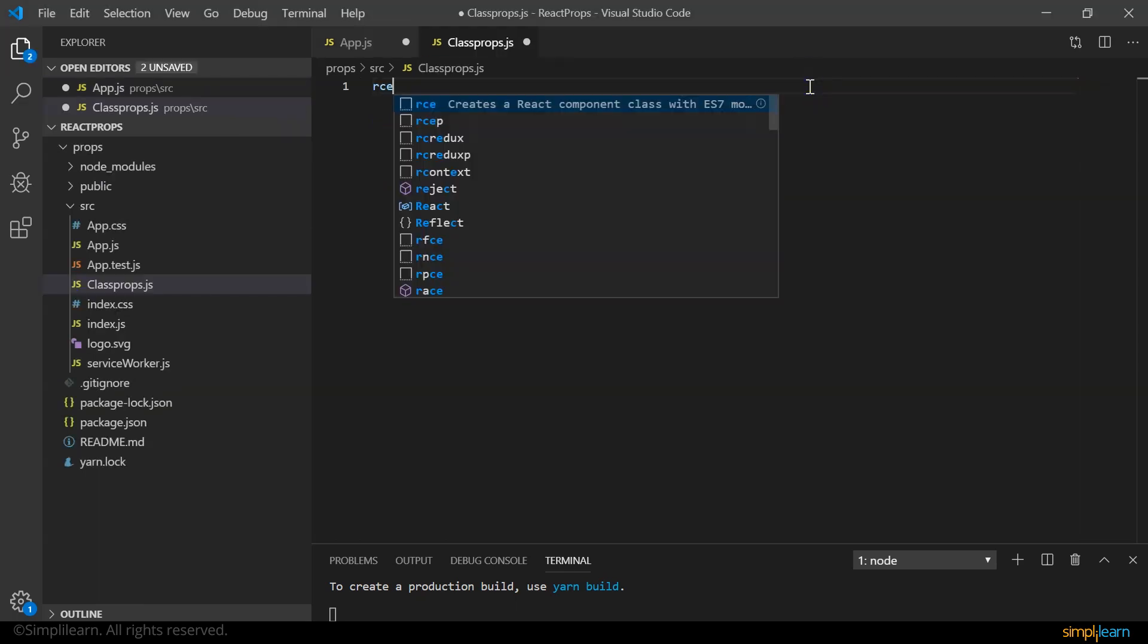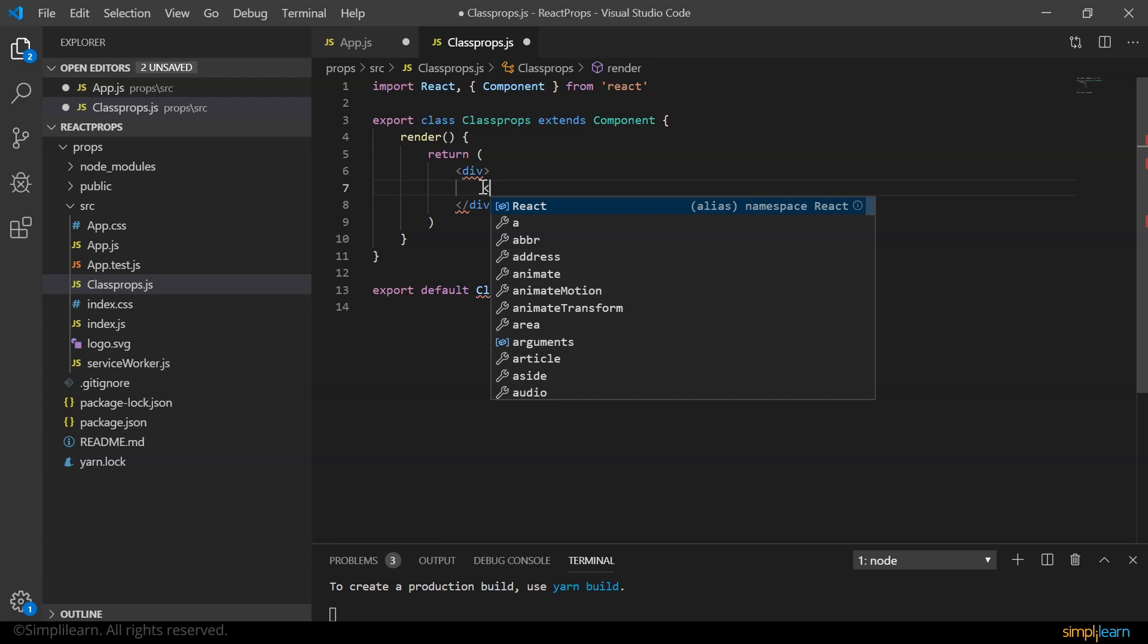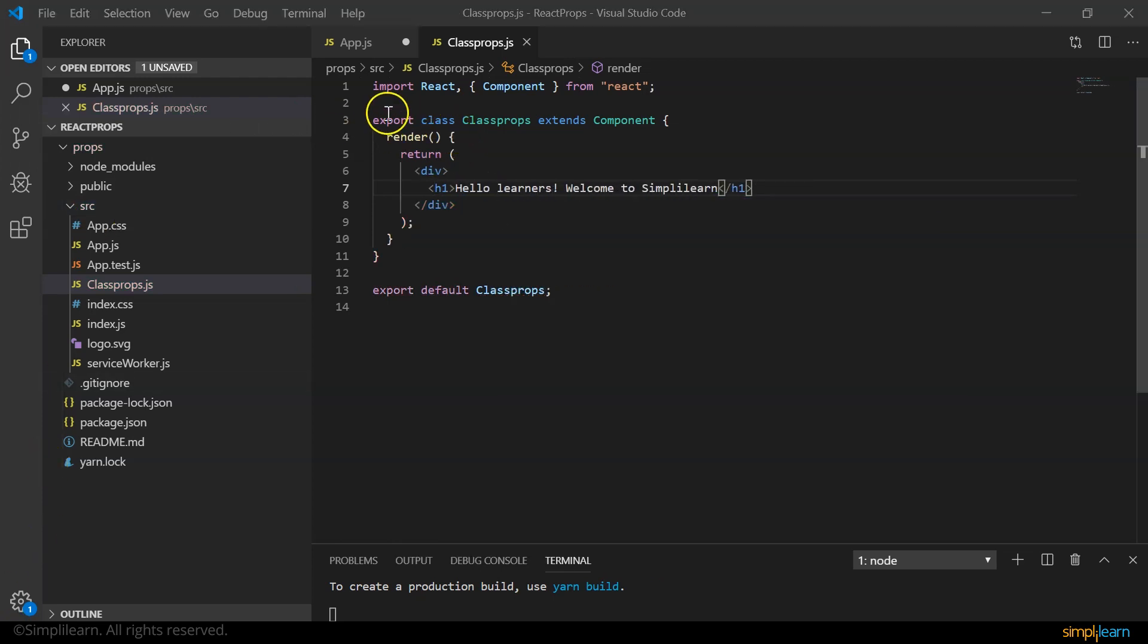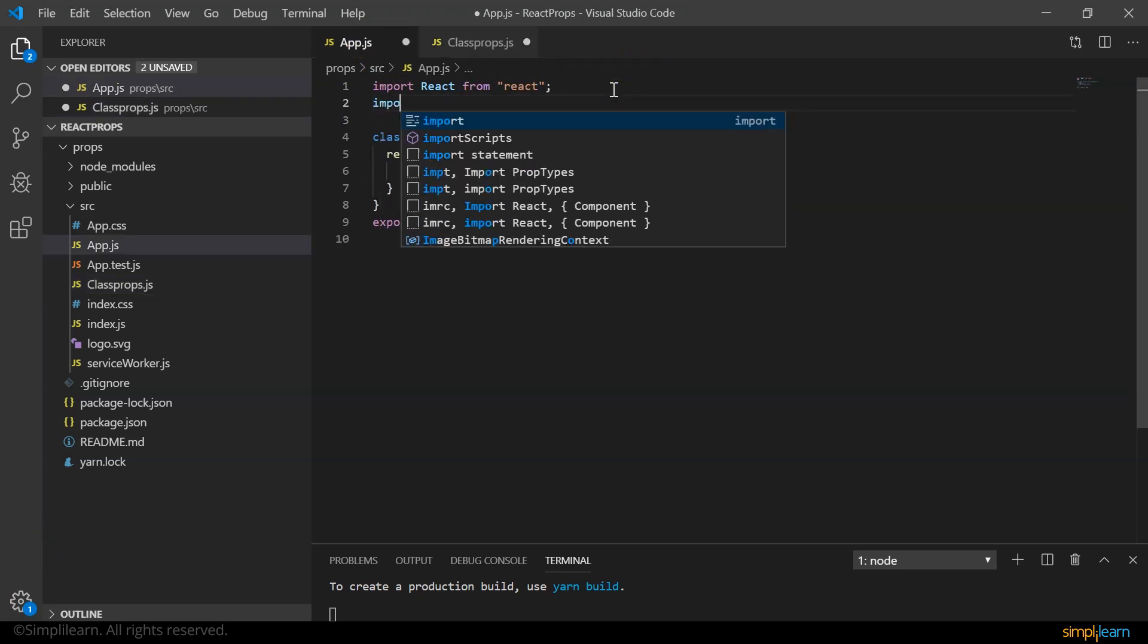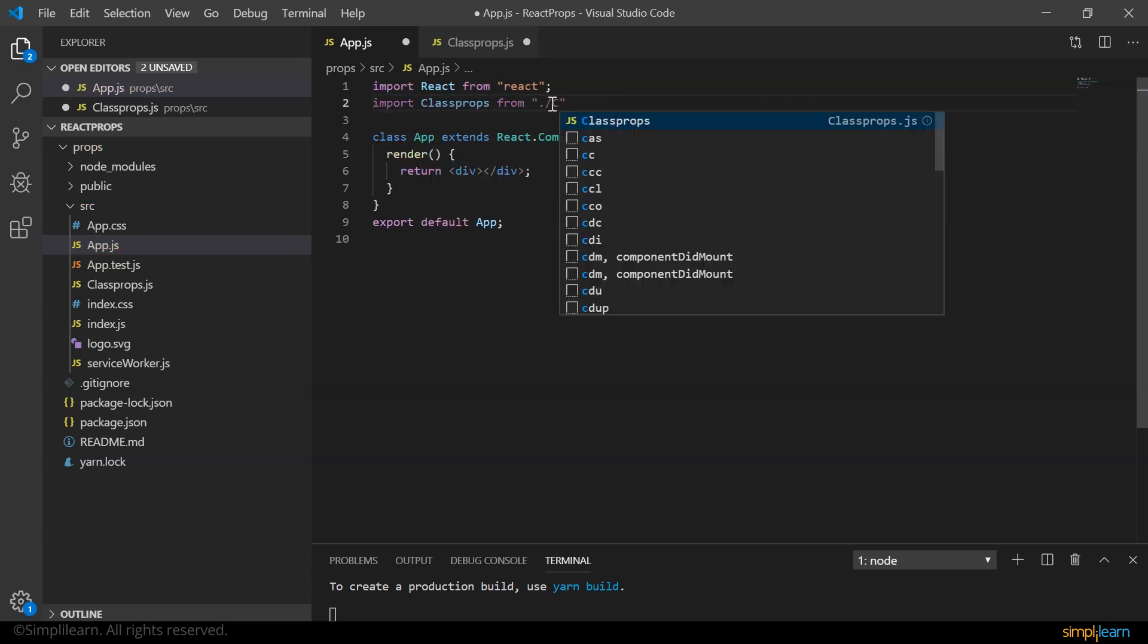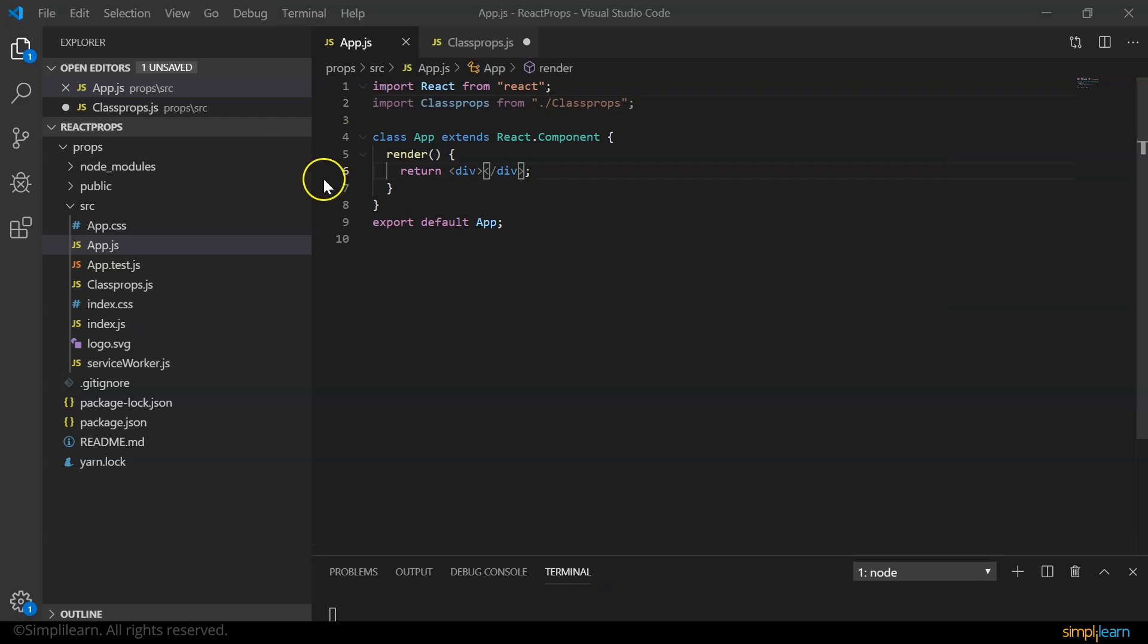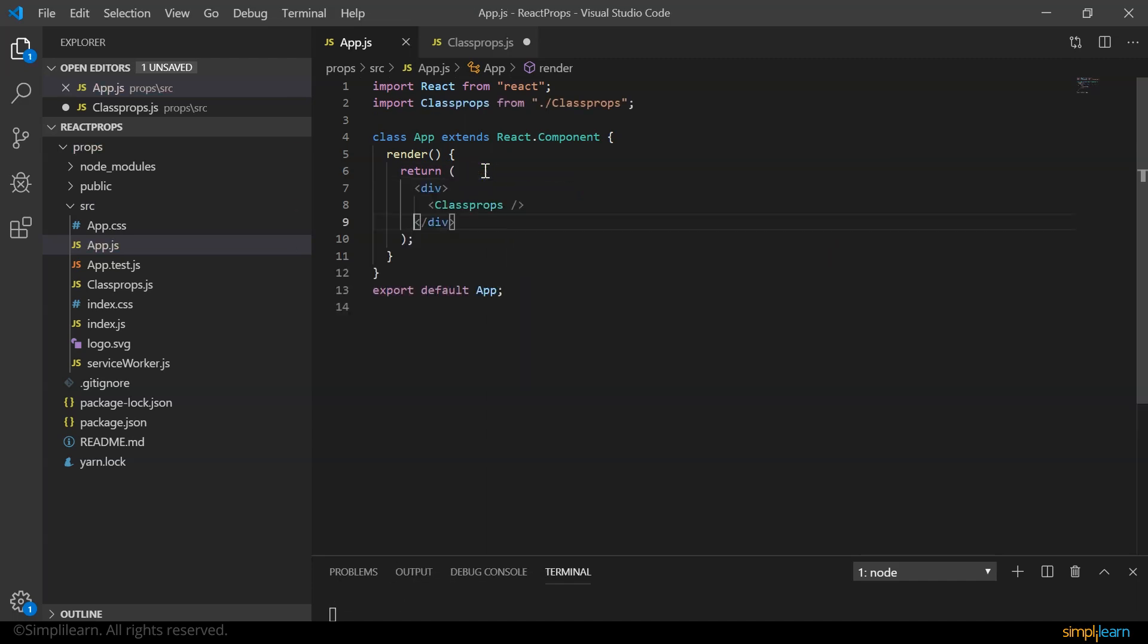So let's create the class component. I give rce the snippet and here I display a message saying an h1 tag basically. Now let me get rid of export here and import it in my app.js main component. Here I say import class props. Now we define the class component in our render method.